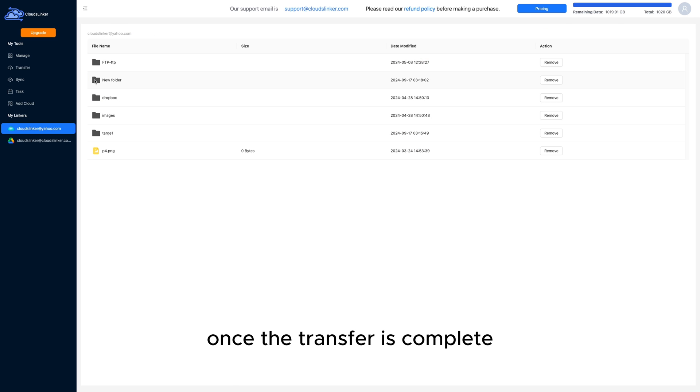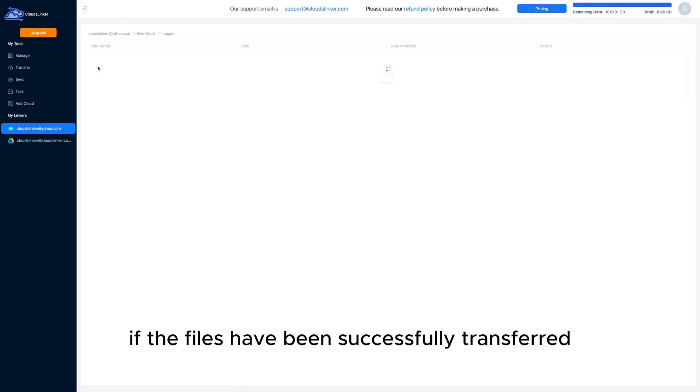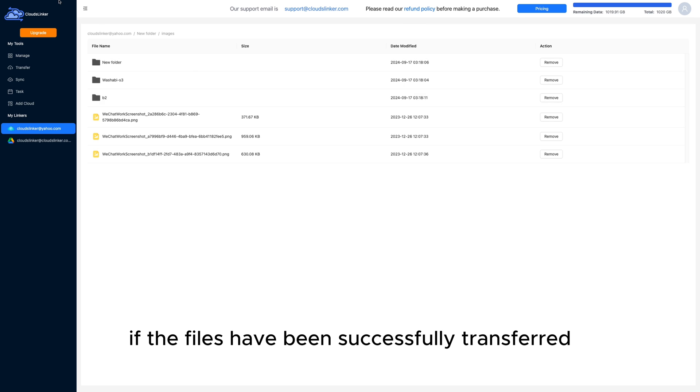Once the transfer is complete, click on pCloud to check if the files have been successfully transferred.